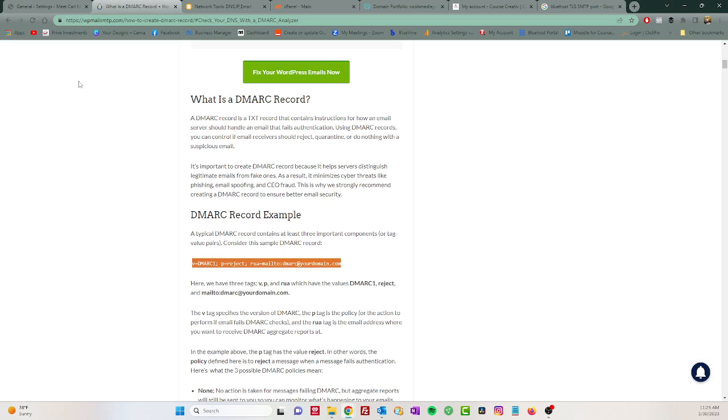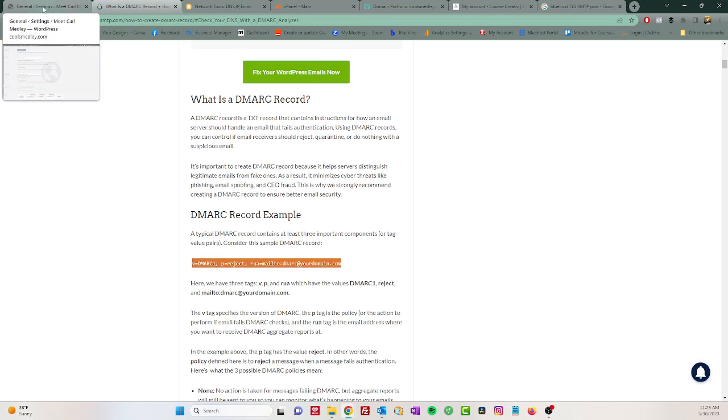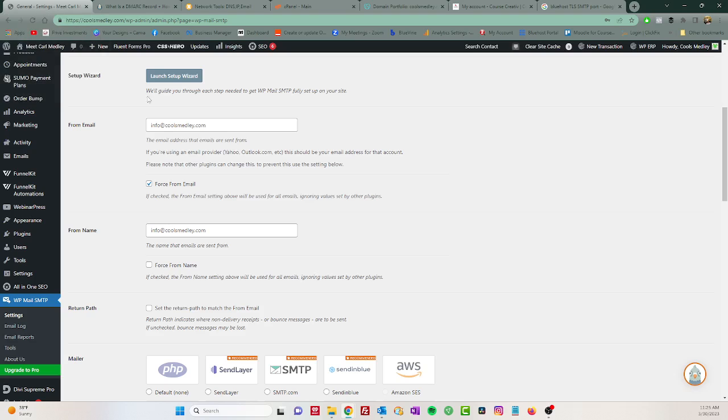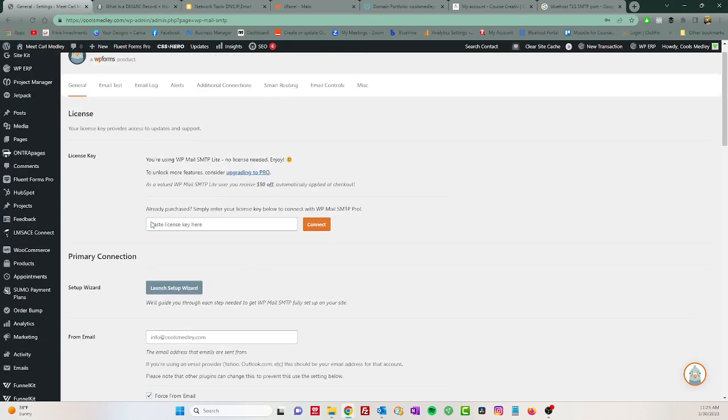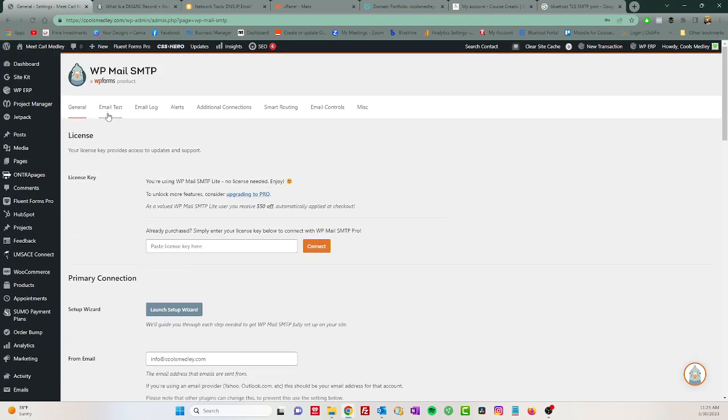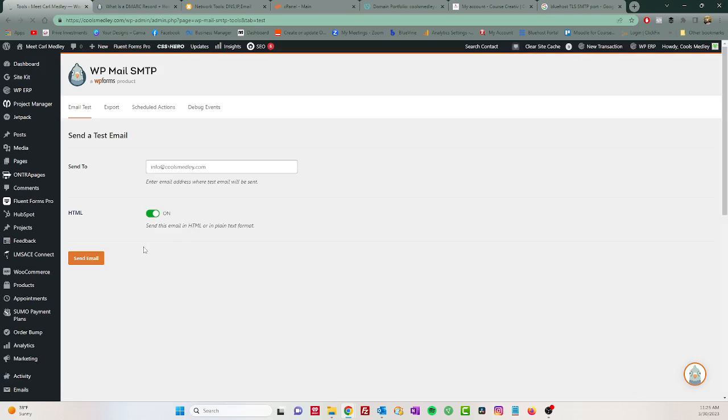So now we have all that set up, so now we can send another test email. And I'm just going to leave it here and now it should send perfectly. Success! Yay.